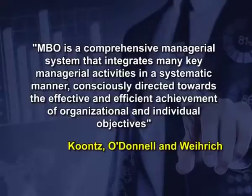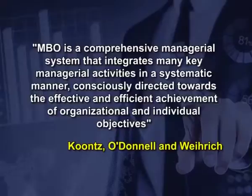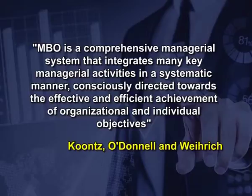In the words of Koonz, O'Donnell and Wellrich, MBO is comprehensive managerial system that integrates many key managerial activities in a systematic manner, consciously directed towards the effective and efficient achievement of organizational and individual objectives.